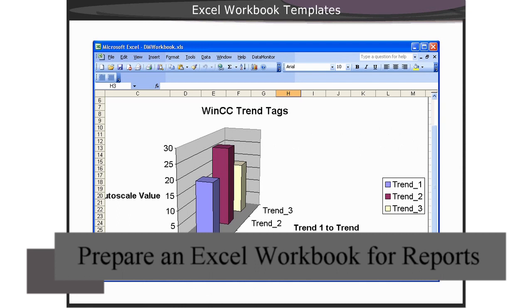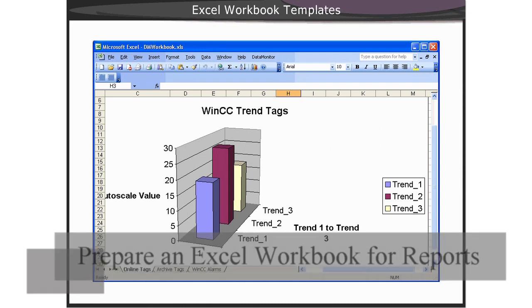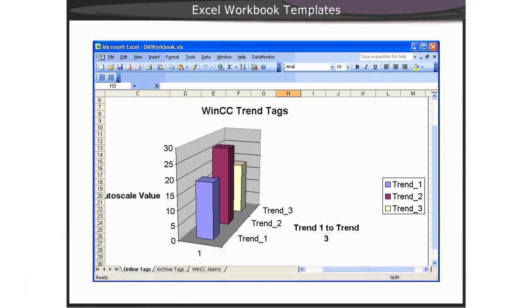Creating reports from Excel workbooks allows you a multitude of settings to suit custom requirements for your reports. For example, you can connect a chart to the online tag values in a worksheet. However, a template must be created from the workbook first.